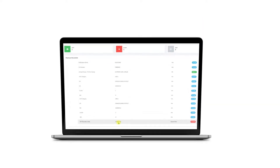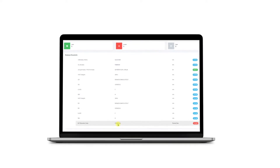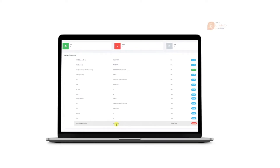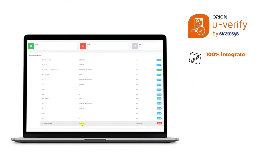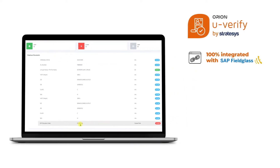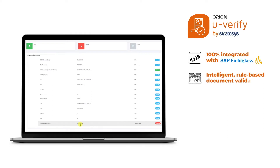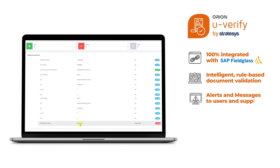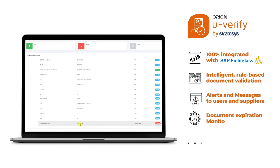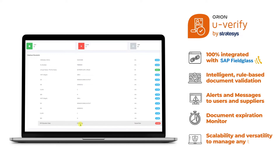U-Verify is an application linked to suppliers, supplier contracts and workers. Seamlessly integrated with field class, customized validations, immediate communications, expiration monitor — flexible and future-proof.